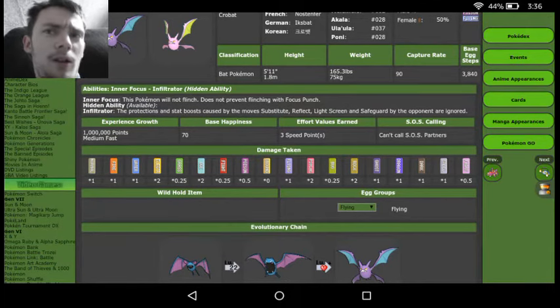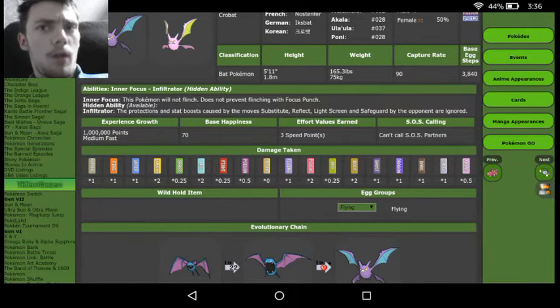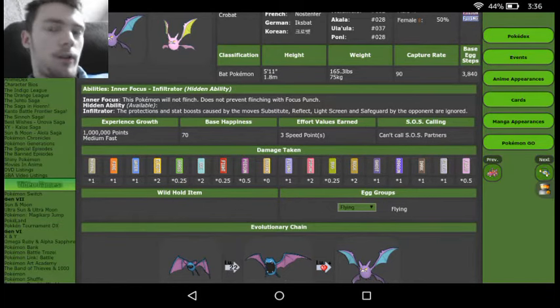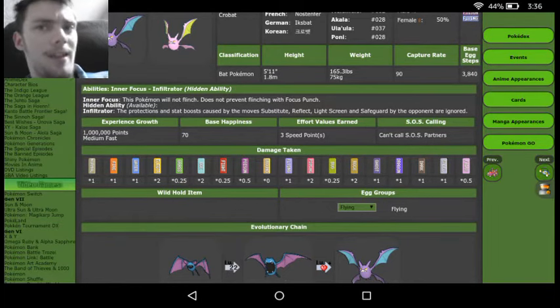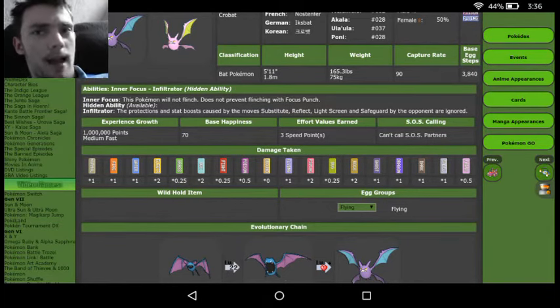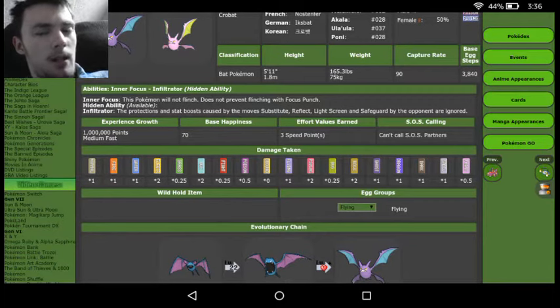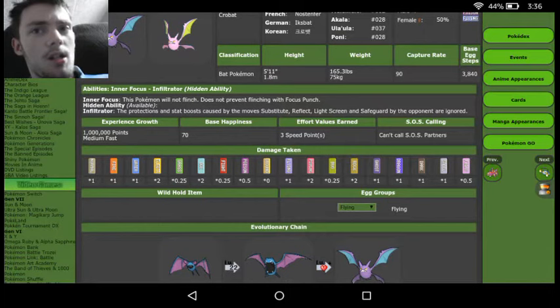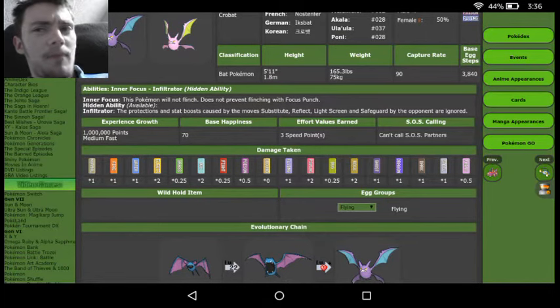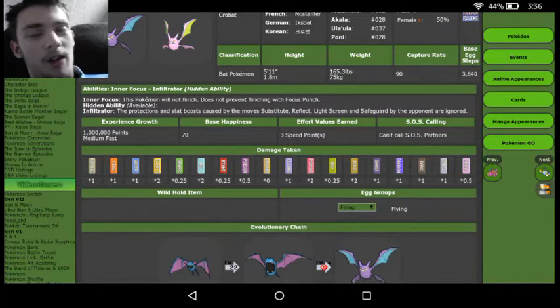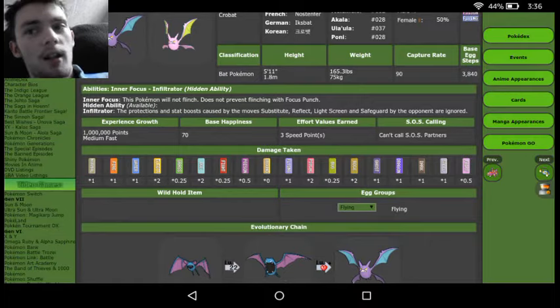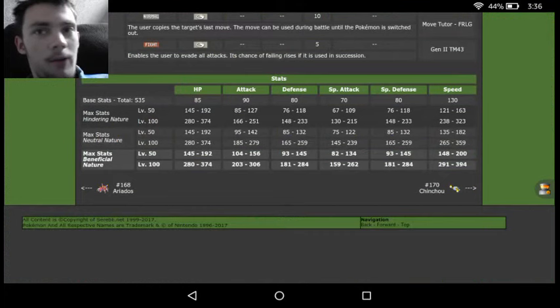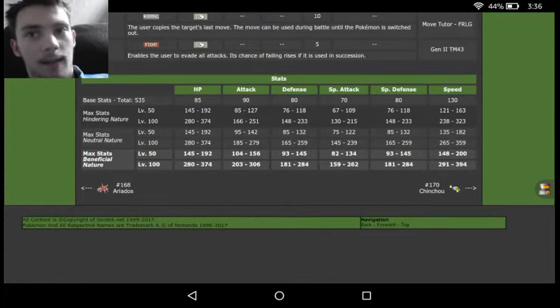And Inner Focus, you don't really use that that much. Actually, I don't really think you use it at all, honestly. Unless you're using like a Choice set and you don't really want to get flinched and you kind of want to do massive damage. So really, you don't really need to use Inner Focus. You honestly kind of always have to go Infiltrator just because it's the better ability.